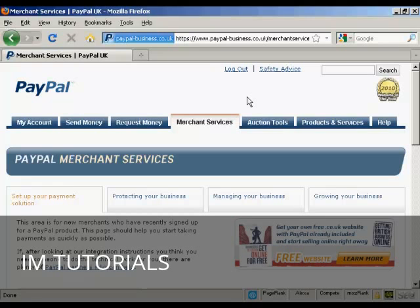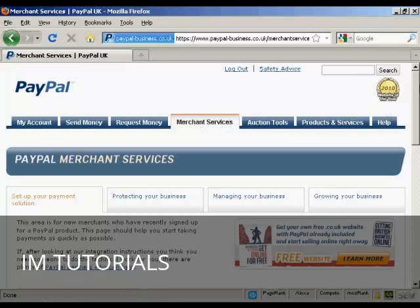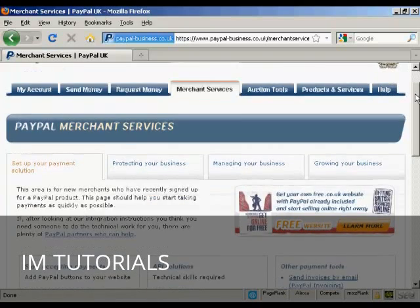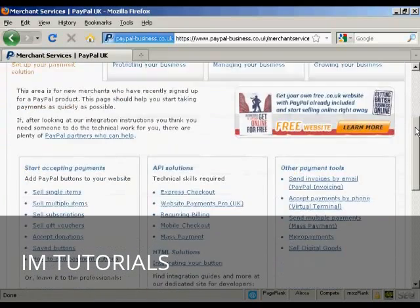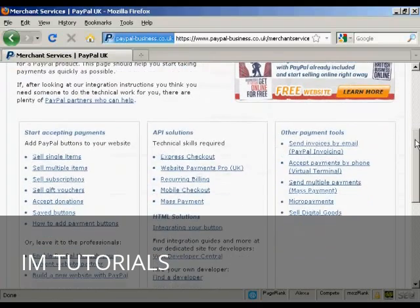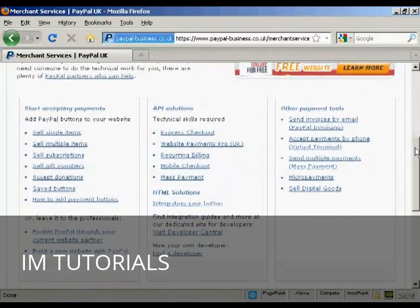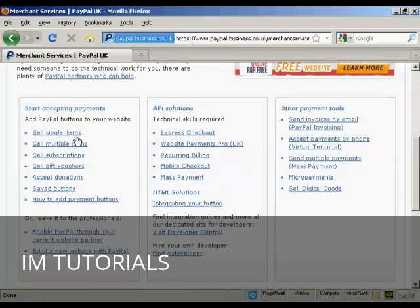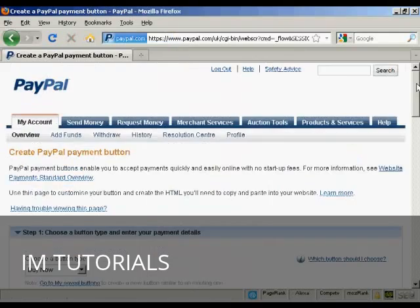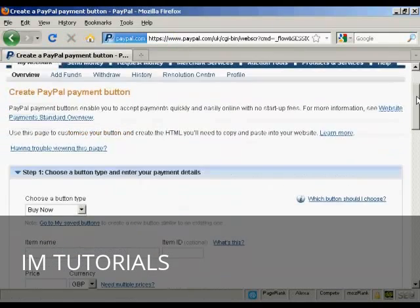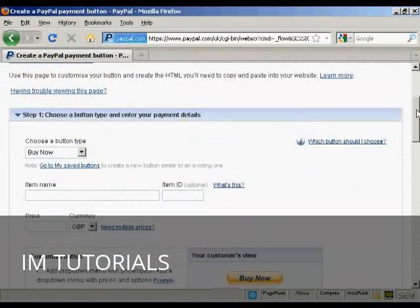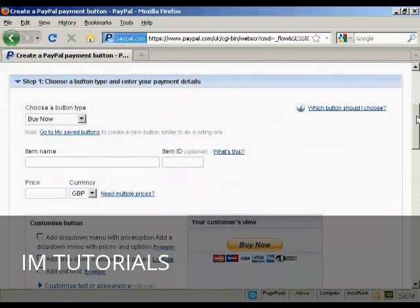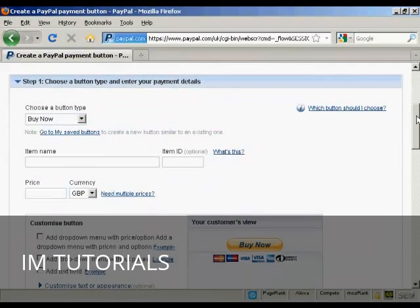The first thing to do is to log in to your PayPal account and then click here on the Merchant Services tab. If you scroll down a bit you'll see where it says Sell Single Items and just click on that and then you choose the type of button and enter the payment details.